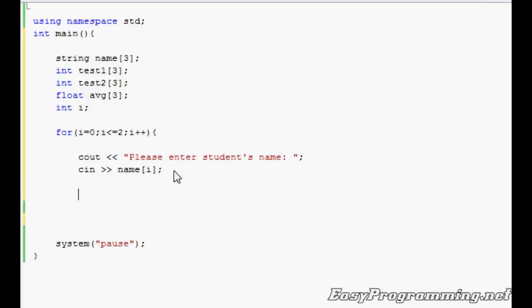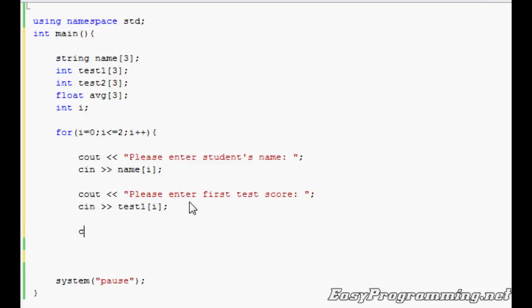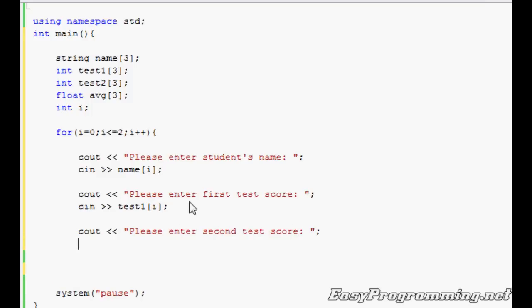And right below that, I'll prompt the user to enter first test score. cin test1[i]. This will input the first test grade for the first user. Since it'll run first, it'll be name[0] and then test1[0]. And then we'll prompt the user to enter the second test grade. cin test2[i]. Close it, that's the end of the first loop.